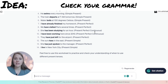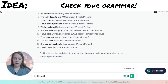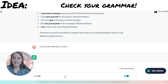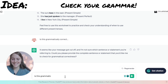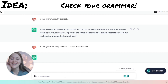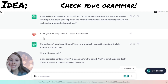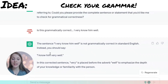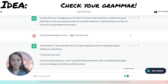Another really cool thing is that if you want to check your grammar, you can ask ChatGPT: is this grammatically correct? Then type in your sentence. For example: 'I very know him well' — it will tell you that sentence is not grammatically correct in standard English and suggest you should say 'I know him very well.' Whenever you want to know, just say 'is this grammatically correct?' and type it in. ChatGPT won't correct you automatically unless you ask.